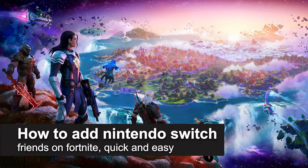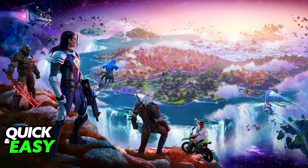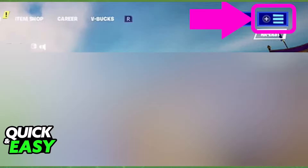In this video I'm going to teach you how to add Nintendo Switch friends on Fortnite. It's a very quick and easy process, so make sure to follow along. First, open up Fortnite on your Nintendo Switch and go to the lobby or the home screen.